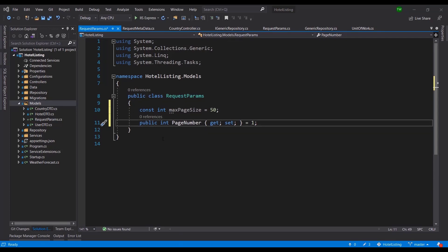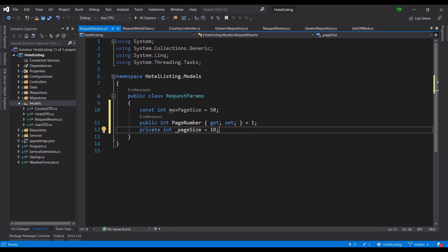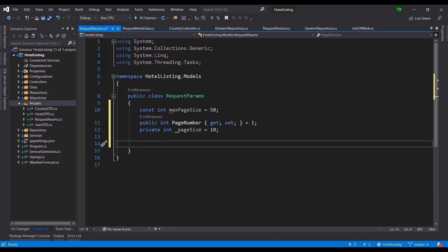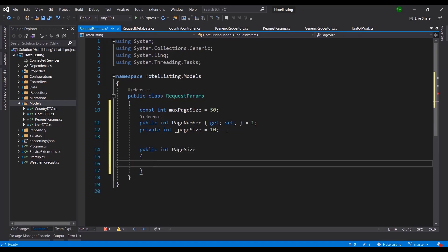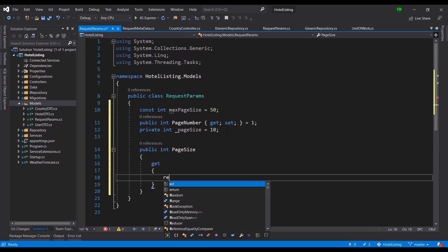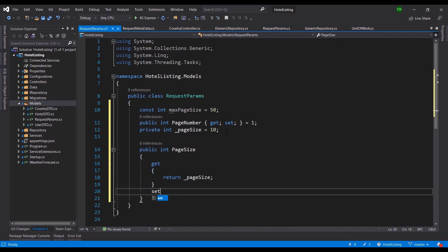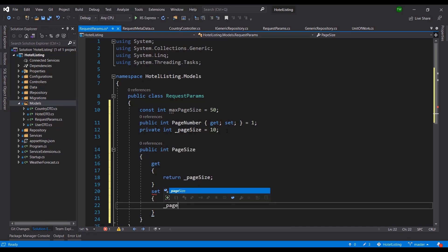We add a PageNumber property and a private PageSize property. The defaults are: page number defaults to 1 and page size defaults to 10 if none is specified. Then I make a public version of PageSize with a manual getter that returns the private page size, and a setter where I save the value.